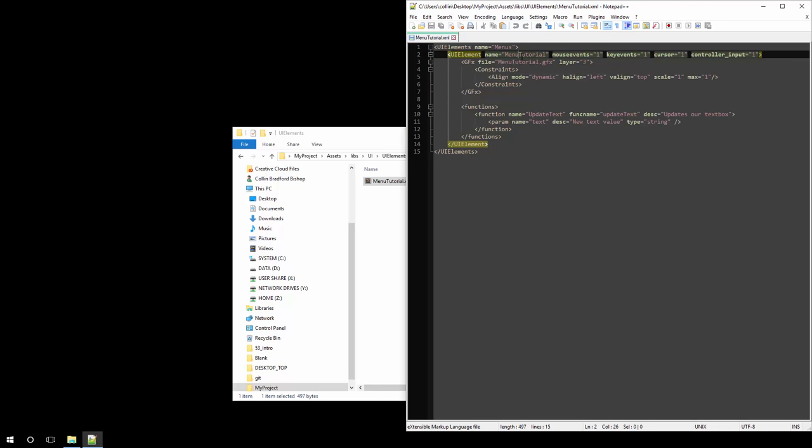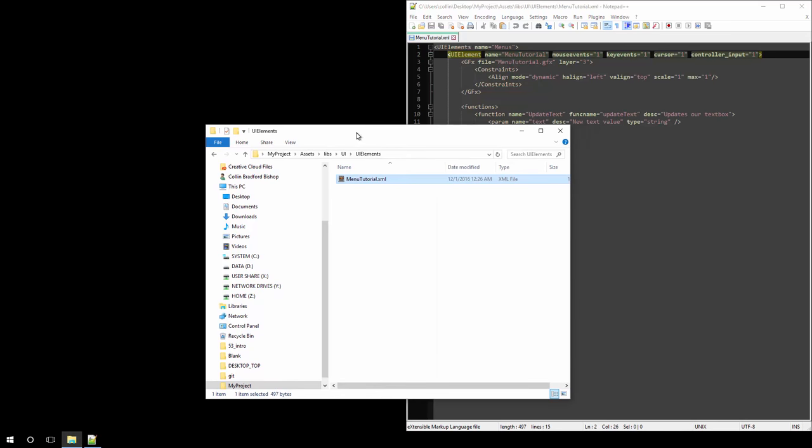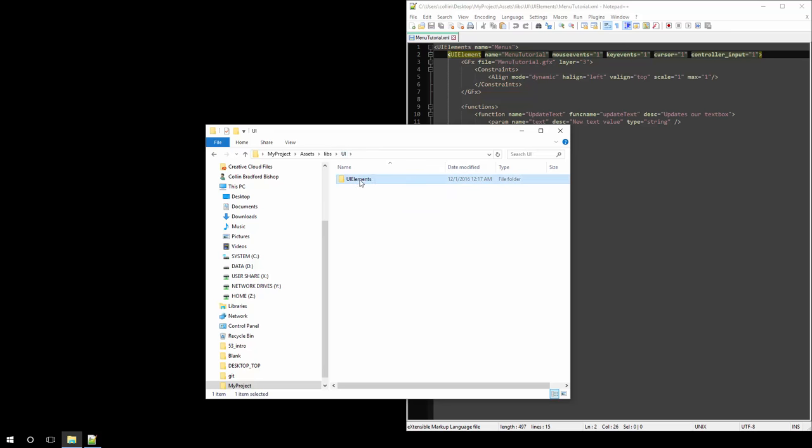The name of this UI element is menu tutorial. And the actual file that we are loading is menu tutorial.gfx. This is a compiled version of the swf file output by Adobe Flash. And it's loaded from the UI directory. Keep in mind that we were in the UI elements directory, but the actual file here is loaded from here.